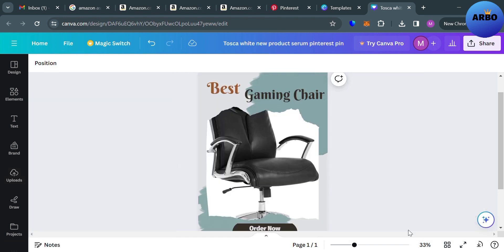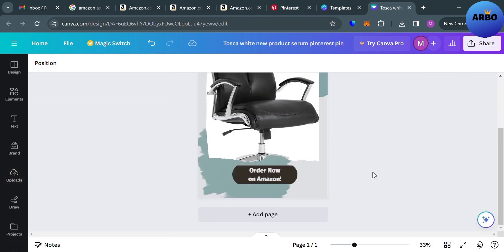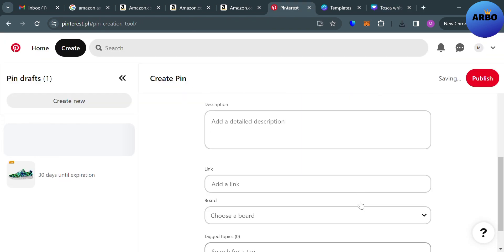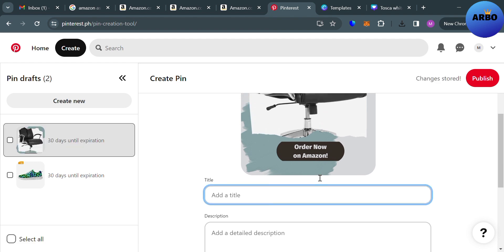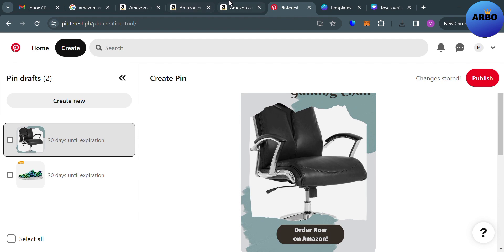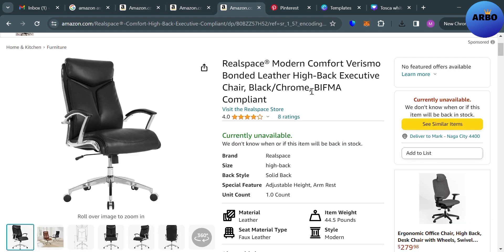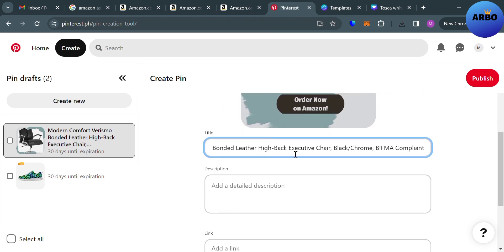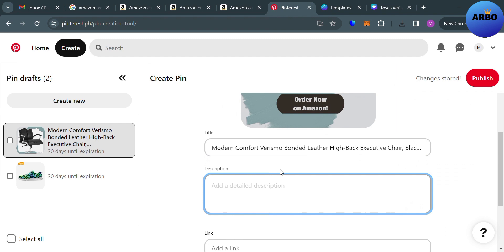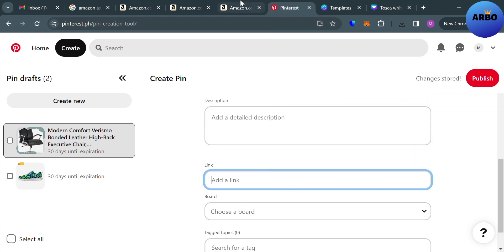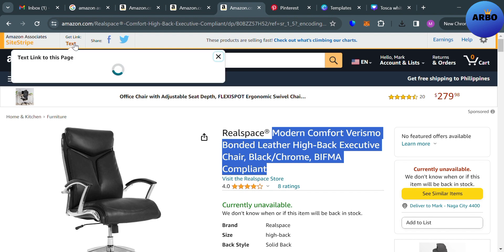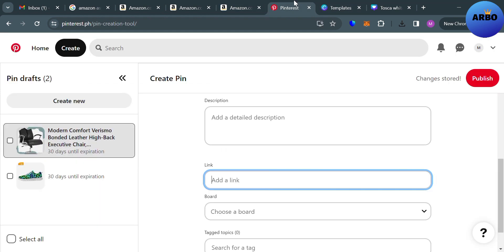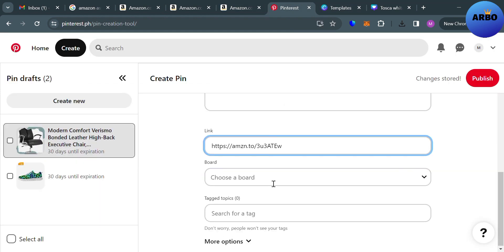After downloading the image, go back to Pinterest and upload the file you just edited. You are required to enter a title for the pin — I'm going to copy the product title directly from Amazon.com and paste it in the title field. Below that, you are also required to enter a description and the affiliate link for the product. To get the link again, click 'Get Link' on Amazon and copy the short link, then paste it in the link field on Pinterest.